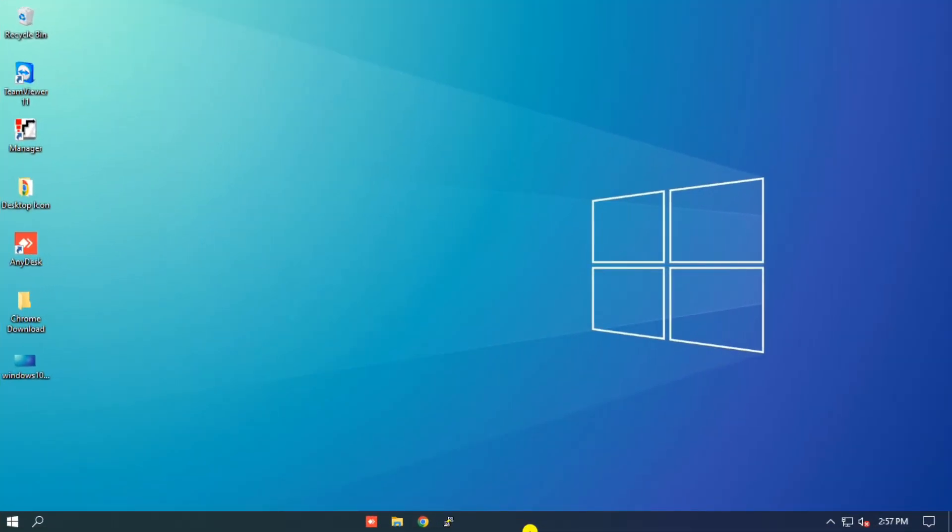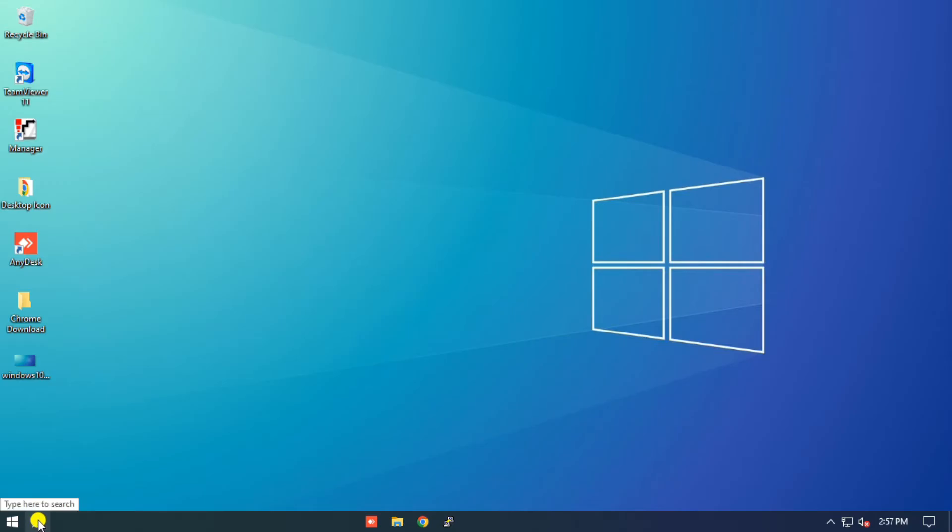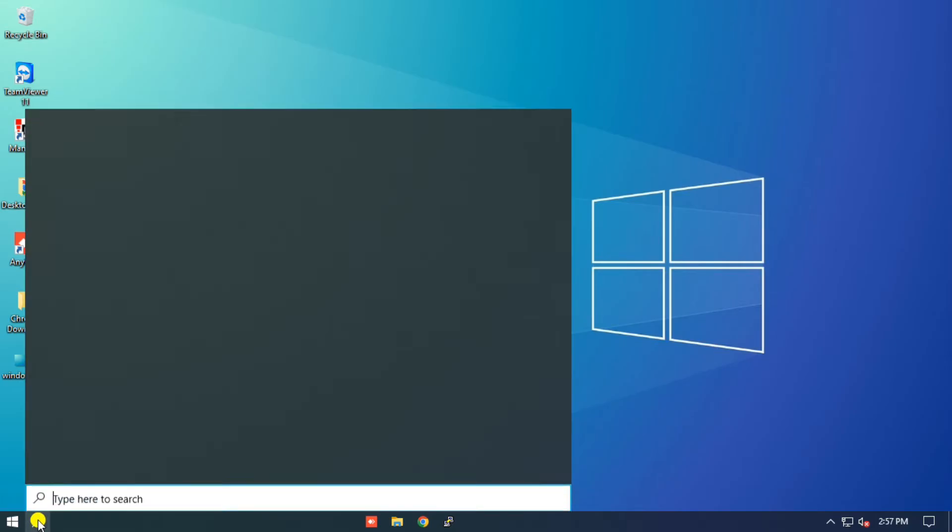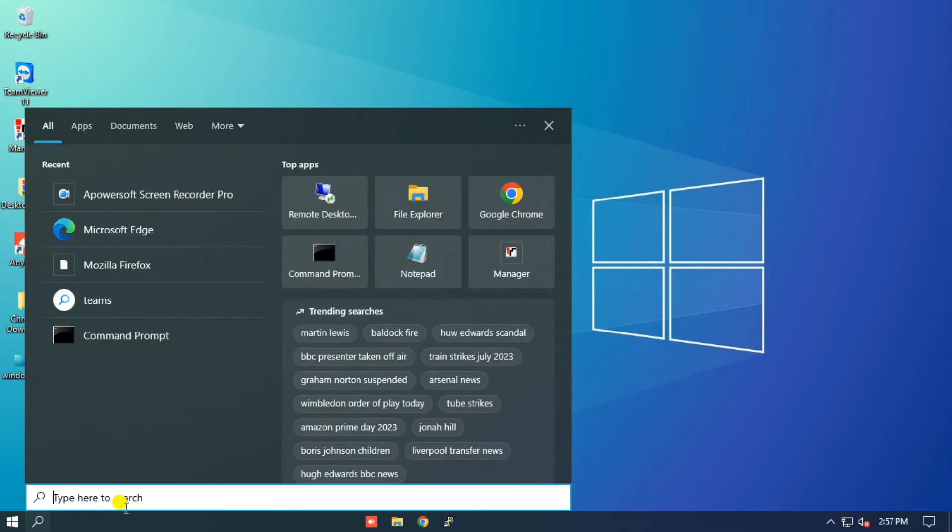Setting up the Google search bar on your desktop is a straightforward process. We'll walk you through the steps, so you can have it up and running in no time. Here's what you need to do. Step 1: Open your Microsoft Edge browser.